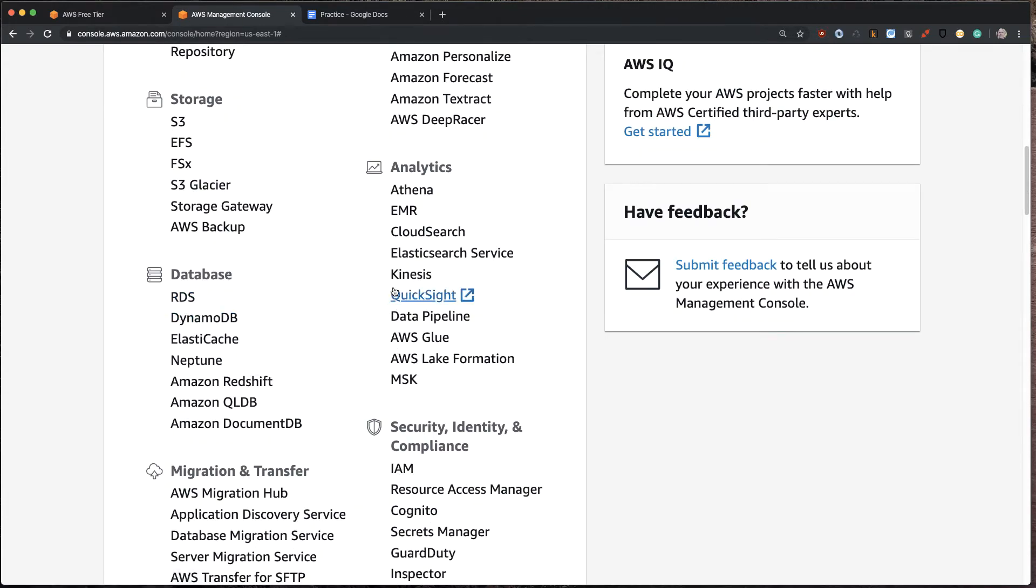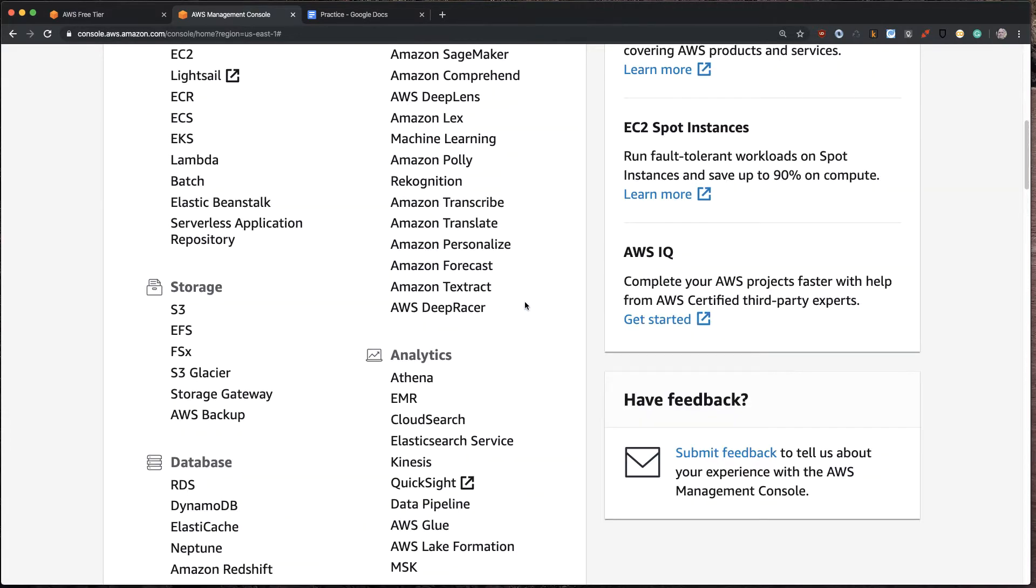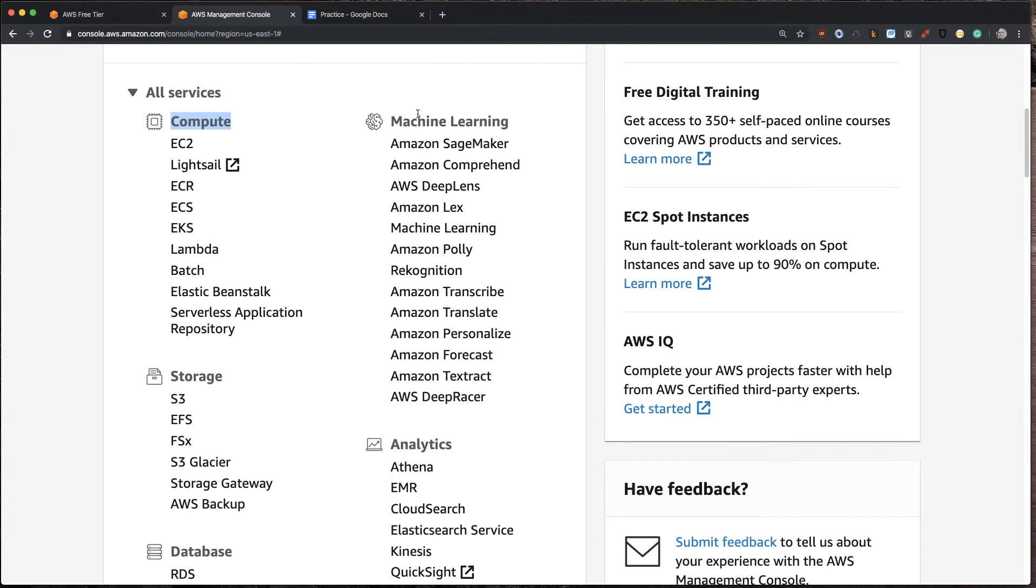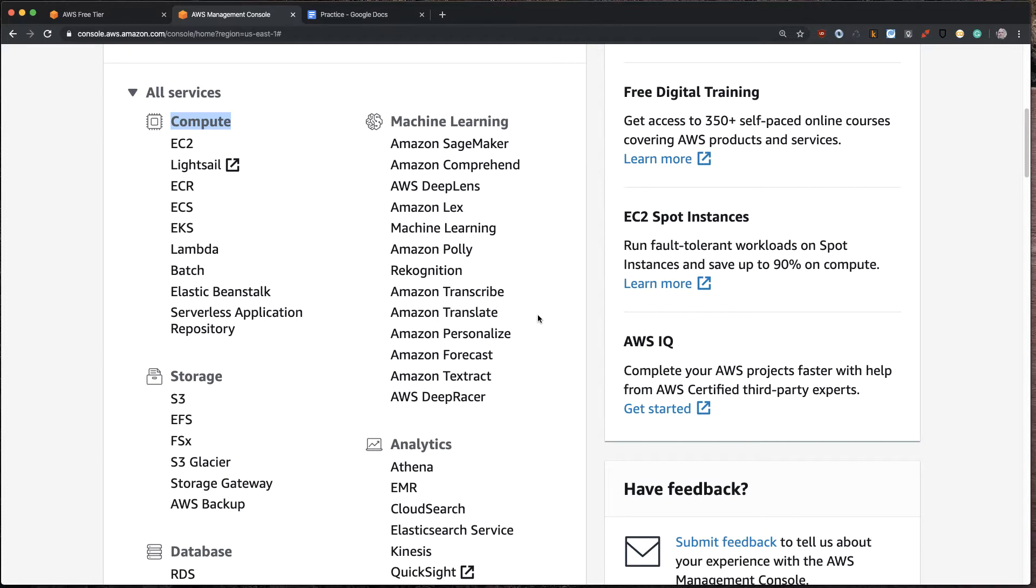RDS, Analytics, Athena, EMR, Machine Learning, SageMaker, DeepLens. So in a nutshell here, this gives you the breakdown where it tells you exactly the high-level services that are available on the platform. So 100% you need to master these things. You need to understand all of these different categories.